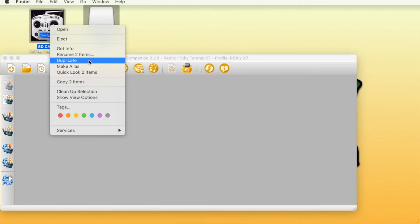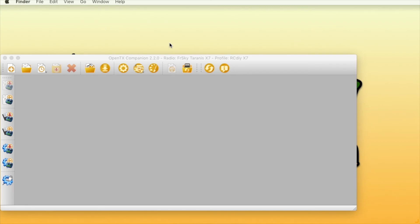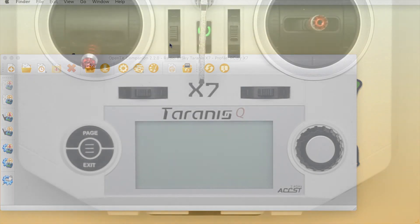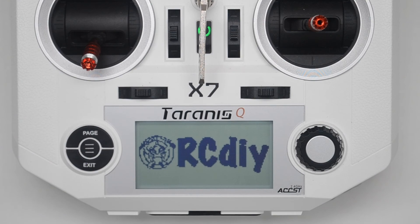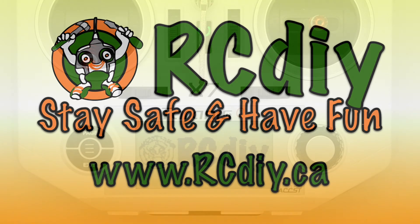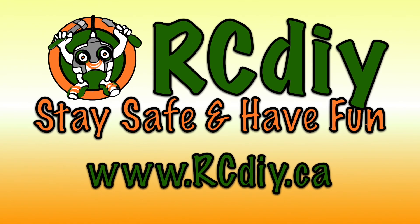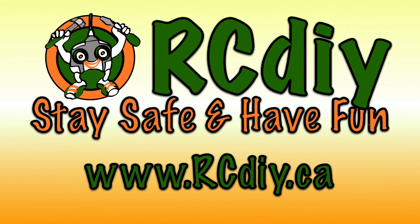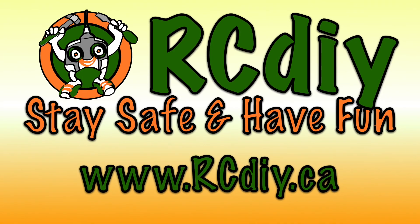Eject the SD card and Taranis drives. Disconnect the USB cable from the transmitter and then power off and on the transmitter. This brings us to the end of this video. Please like, subscribe and follow the links below.